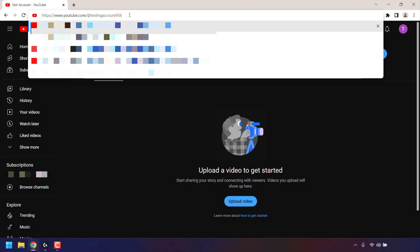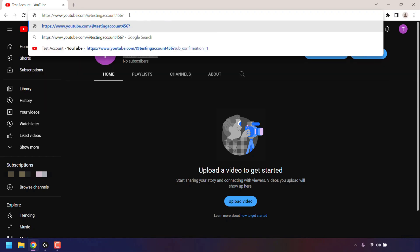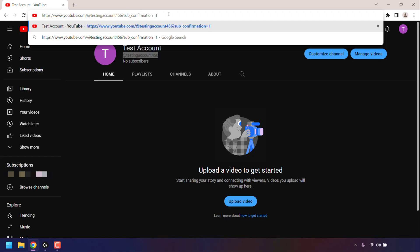type the following: question mark sub underscore confirmation equals one.